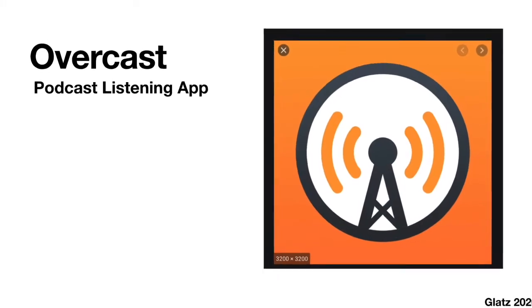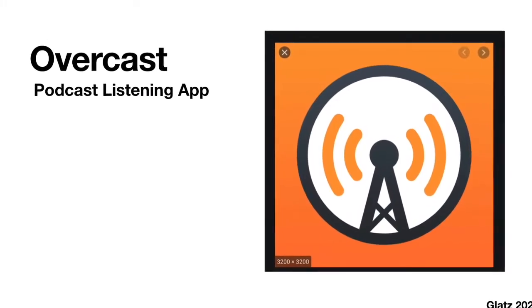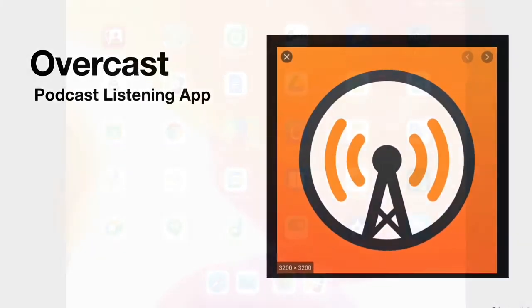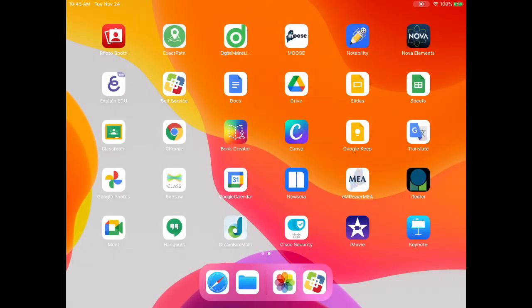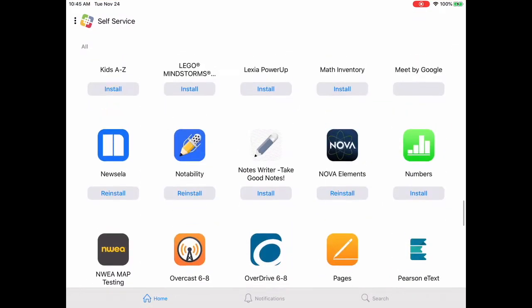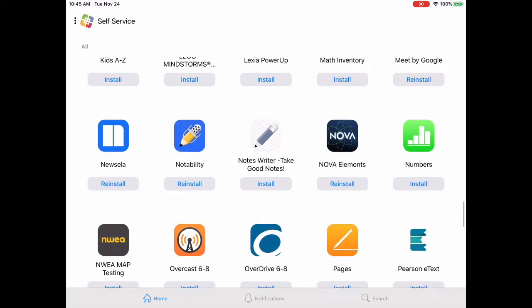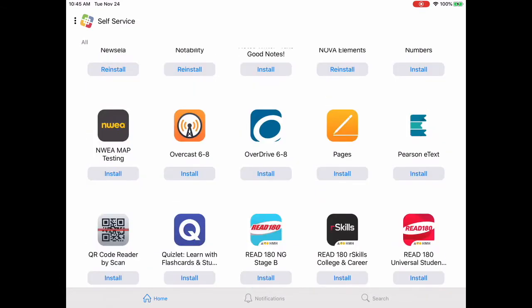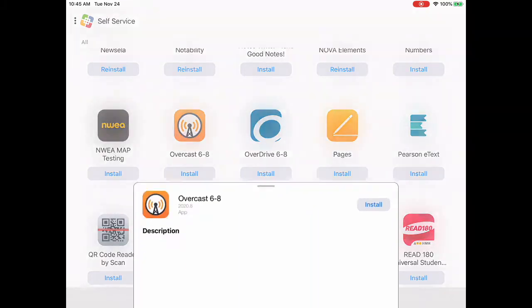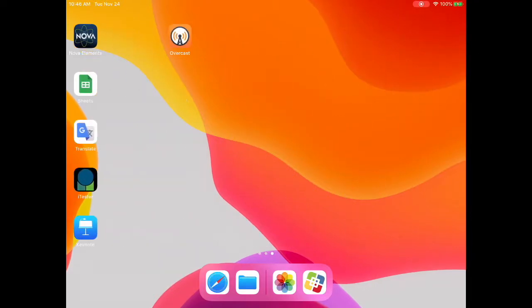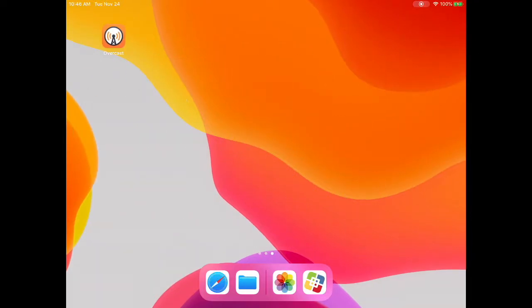The first thing we need to do is find self-service and download Overcast from self-service. You may use the search feature or find it in alphabetical order. Once you've found the app, tap Install to add it to your iPad. Once the app is added to your iPad, you will find it here on your home screen.